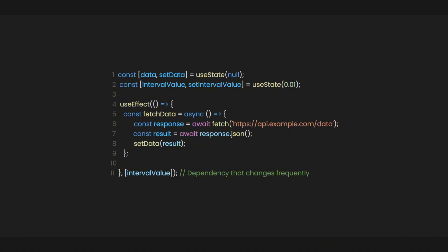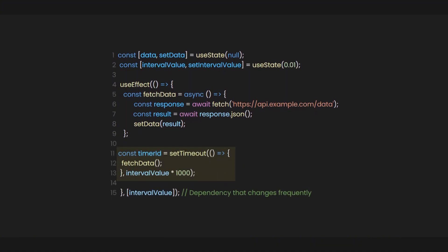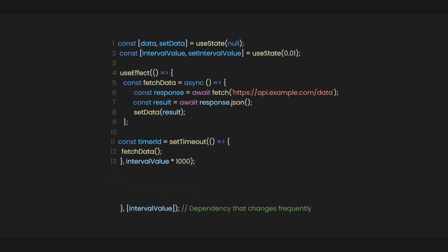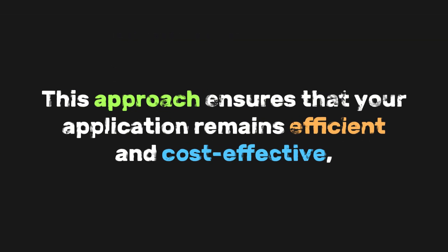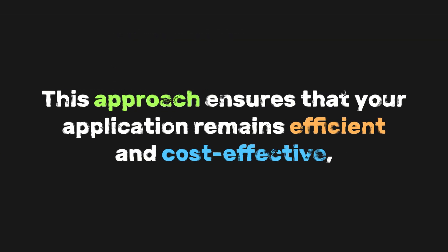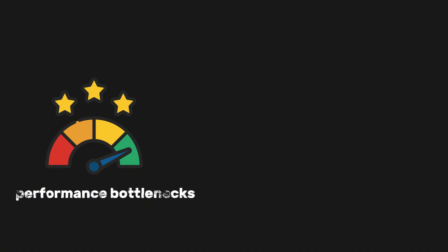it's crucial to implement a timer or debounce function to control how often the effect runs. Additionally, incorporating a cleanup function to cancel pending requests before initiating new ones can prevent overlapping calls and reduce unnecessary resource consumption. This approach ensures that your application remains efficient and cost-effective, avoiding performance bottlenecks and financial pitfalls.